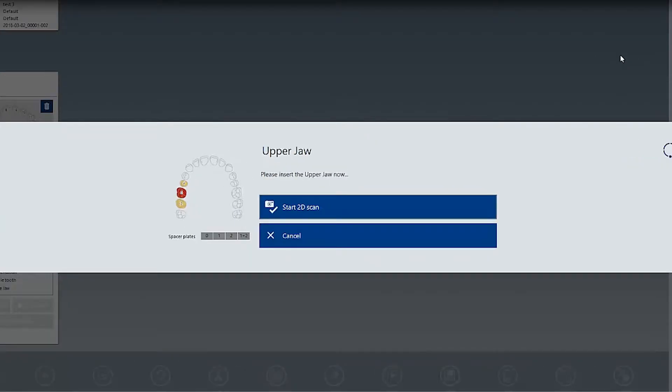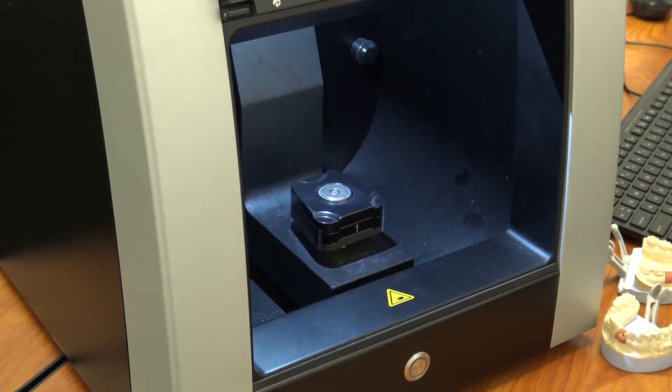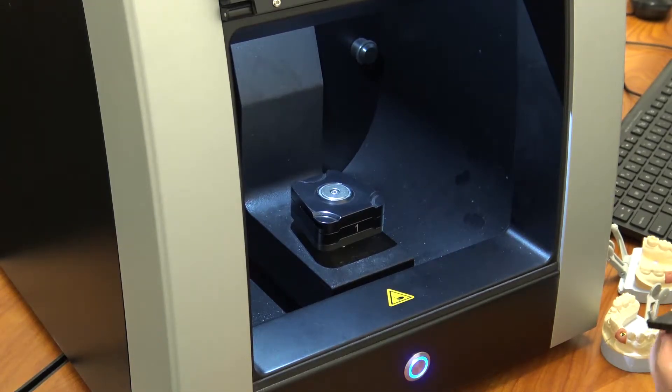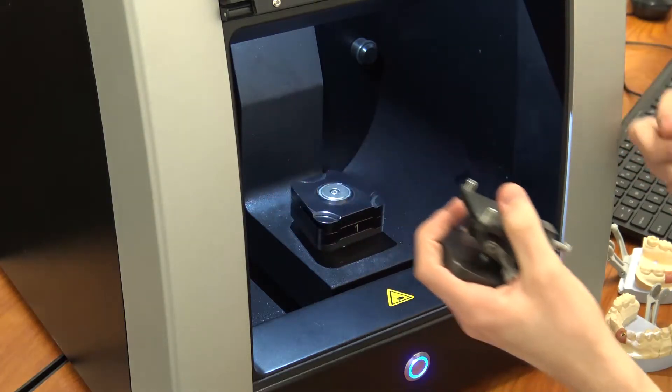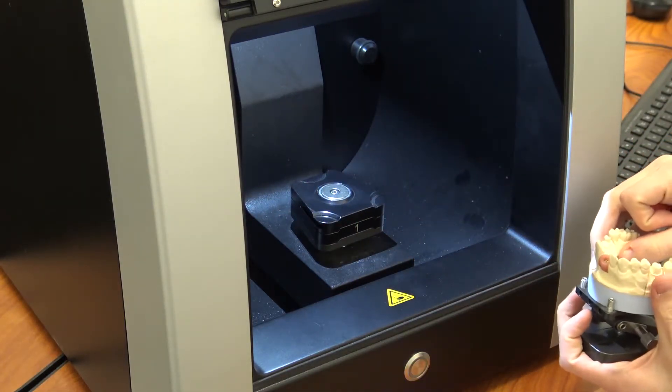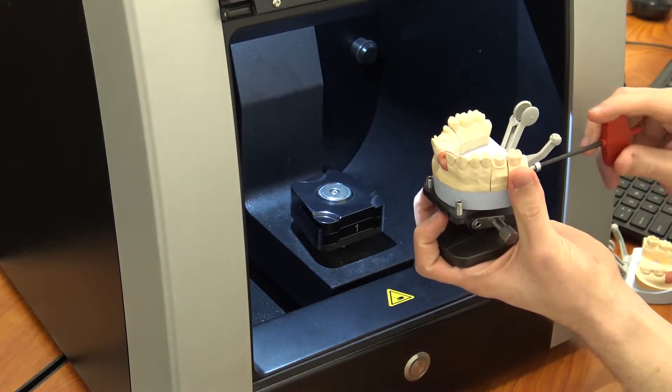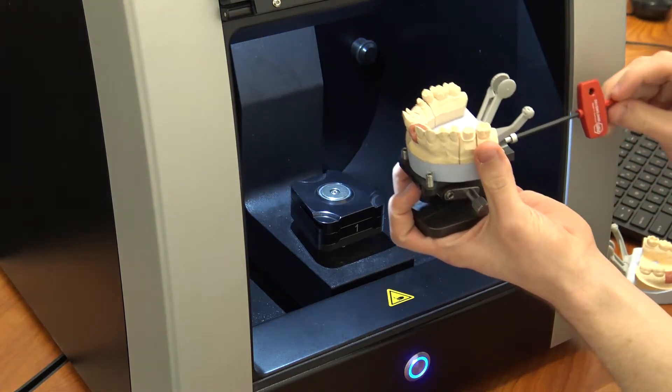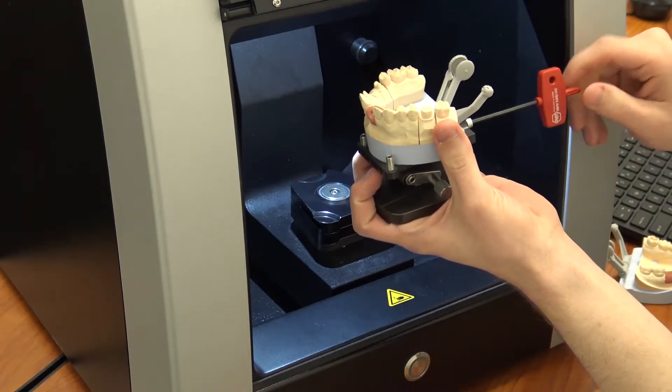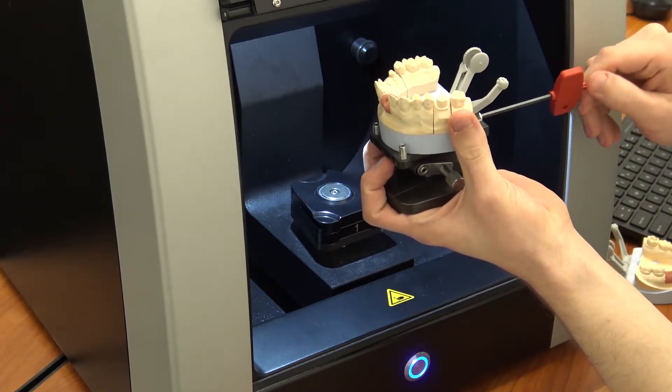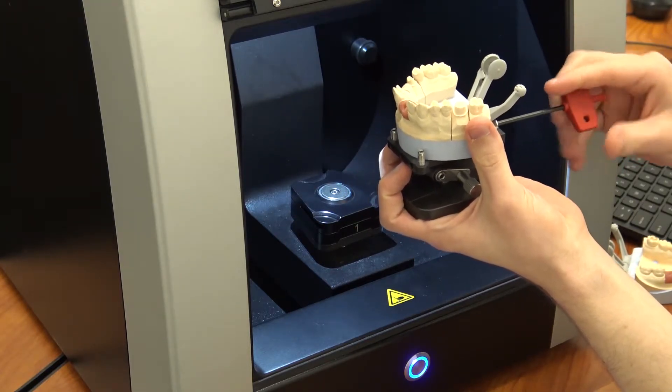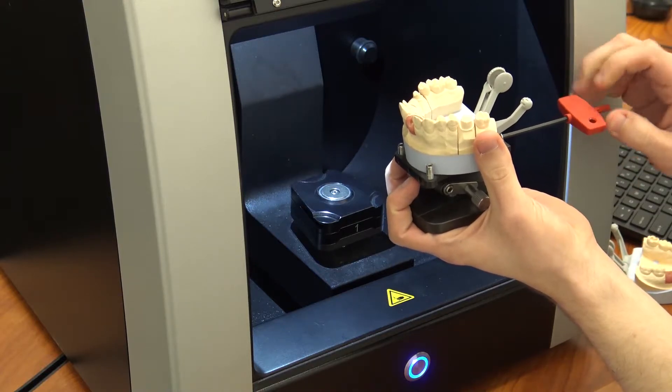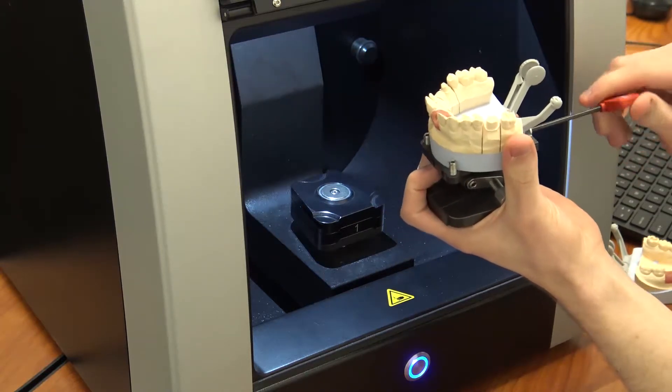Once that's open, you'll hear your scanner move around and go back to its home position, and it'll prompt us to put in our first arch. It usually will start with the prep arch, regardless of whether it's the upper or the lower. For our first scan, we're going to put our upper arch model on our plate and tighten it down using the head screw at the back. After the clamp is secure, you should be able to put that into the scanning chamber. It should hold down very securely with the magnet.